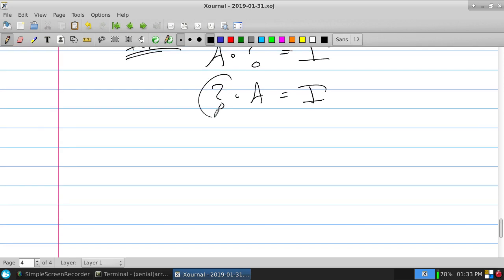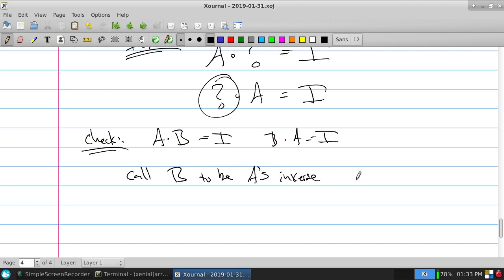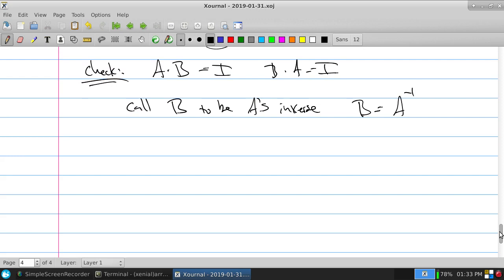So our notation: we simply check — if AB equals I and BA equals I, we call B to be A's inverse, and we write it as A to the negative one. This is not a power; it's a label. It's the special matrix that when I multiply by A in either direction, the identity comes out. This is not a power — for this part of the homework in section 1.4, all that's happening is checking, checking, checking for all of them.